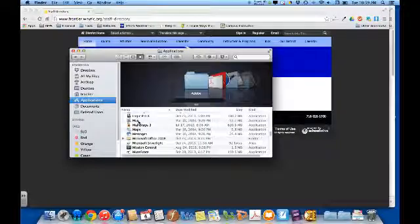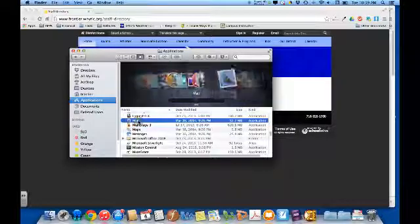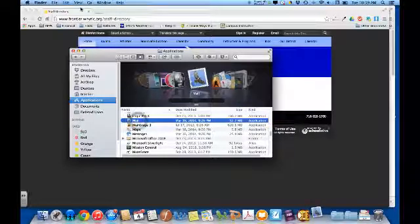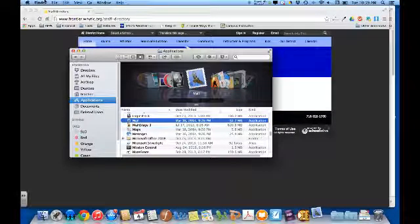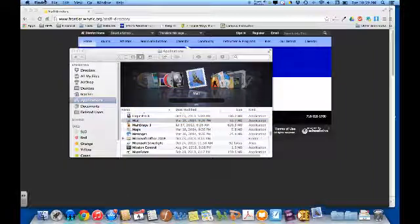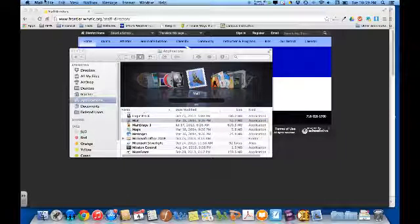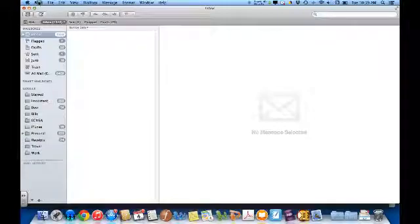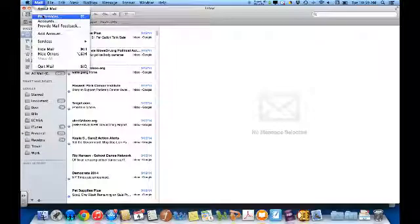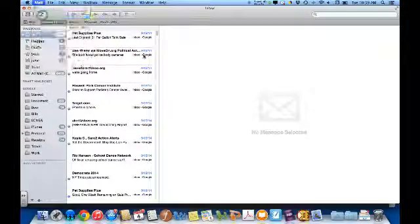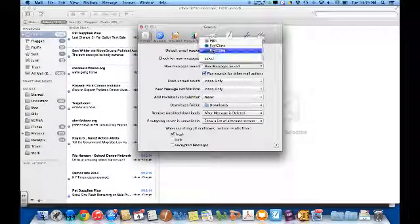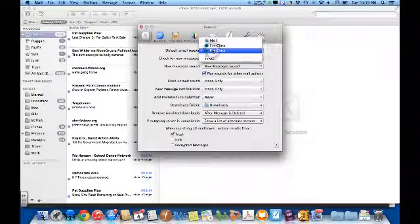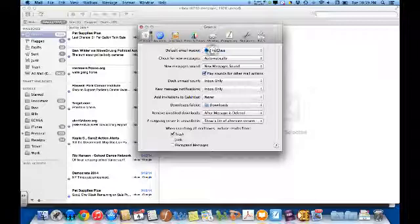Once you're in Mail, go up to the top left corner, select Mail, go to Preferences, and then under the General tab, it says Default Email Reader. Select your default email reader to be First Class.